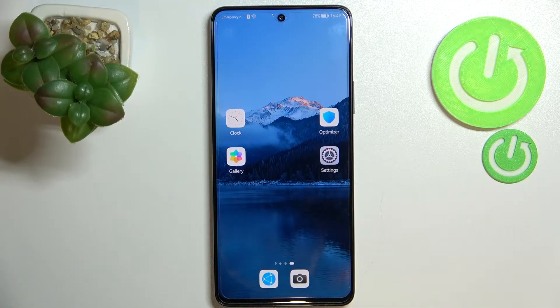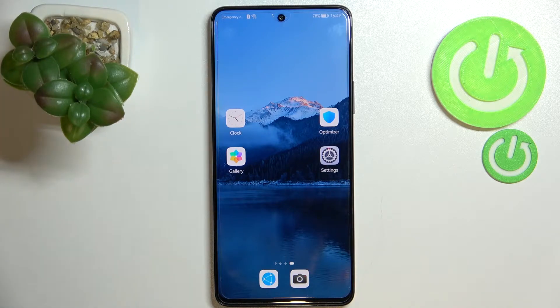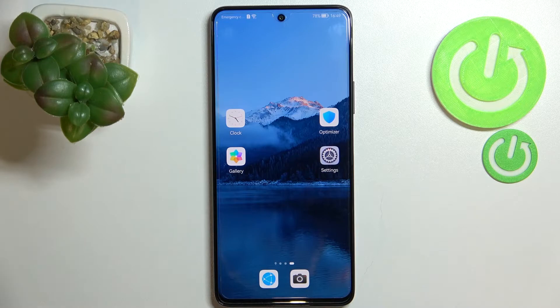Hi everyone, in front of me I've got a Huawei Nova 9 SE, and let me share with you how to change the ringtone on this device.